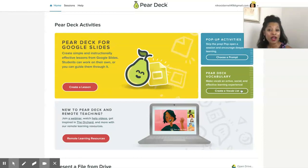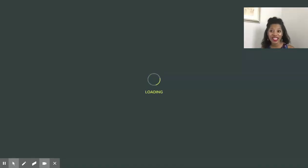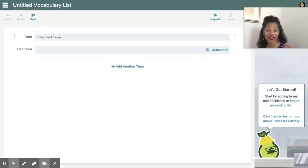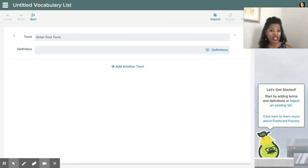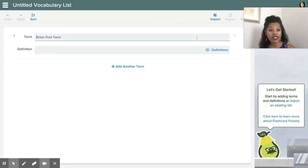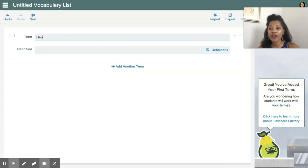But let's go back and talk about creating our own vocabulary list. Whenever you click on that little button on the right side of the screen, it'll generate this list that you can create for your students of vocabulary words. If you've already created one in the past, you can easily import it by clicking on the icon at the top right corner, but for our demonstration we are going to create our own.